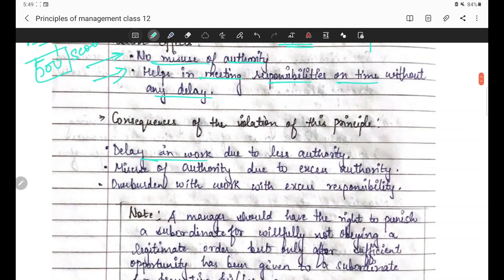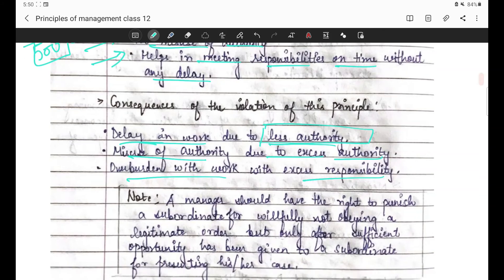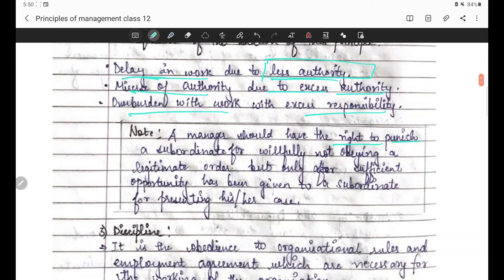Consequences of violation: delay in work due to less authority - jaise production manager aur foreman wala example - 500 scooters time pe nahi bane kyunki uske paas authority nahi thi ki woh jaake tools aur machines le sake. Misuse of authority due to excess authority - kaafi baar managers misuse kar lete hain authority ka, zyada orders de dete hain, apna kaam bhi subordinates pe thob dete hain. Overburden with work from excess responsibility - subordinate overburden feel karta hai.